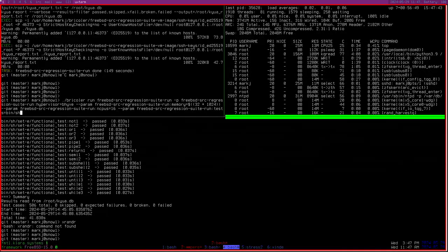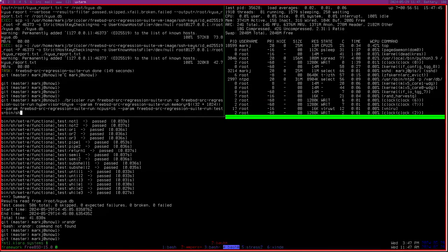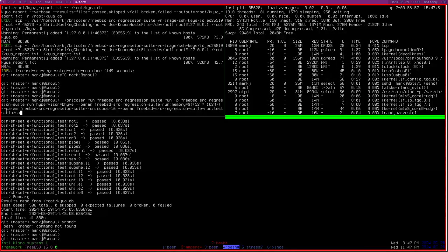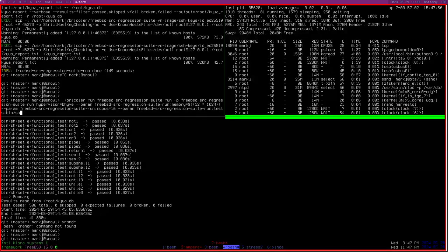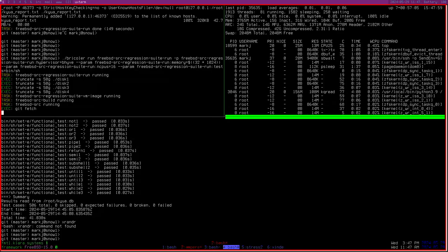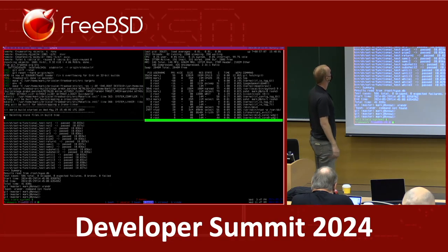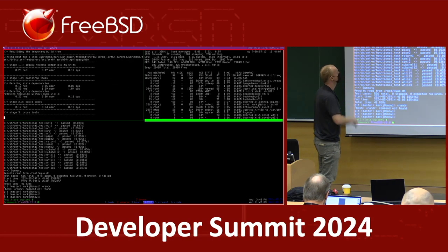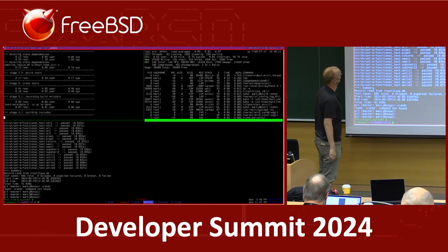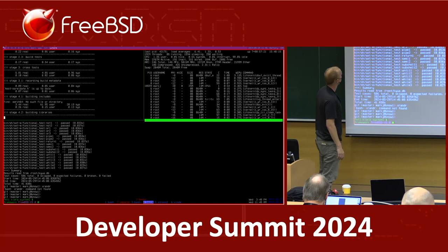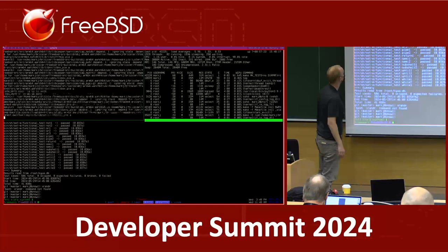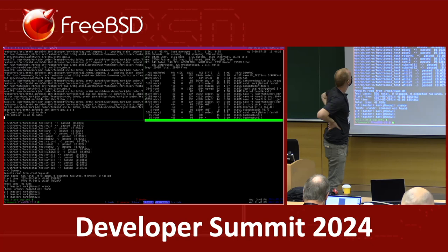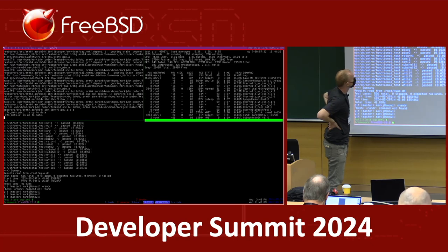In this particular example on an Ampere ARM64 system, I'm asking for 32 gigabytes of memory and 16 CPUs, and instead of running the whole regression test suite I just want to run the bin/sh tests. You can see it running — it'll update the source tree because it's pointing at the canonical FreeBSD sources, so every time somebody commits and you run this, you'll get the updates. Now it does an incremental rebuild.